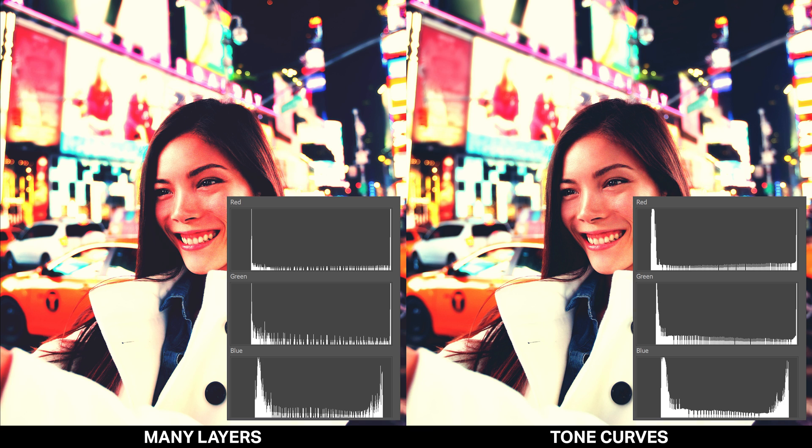Sometimes these effects can be simply caused by using too many layers. Try using a more efficient layer setup such as the tone curve which can replace multiple adjustment layers. You can find links to tutorials on how to use the tone curve in the photo description.